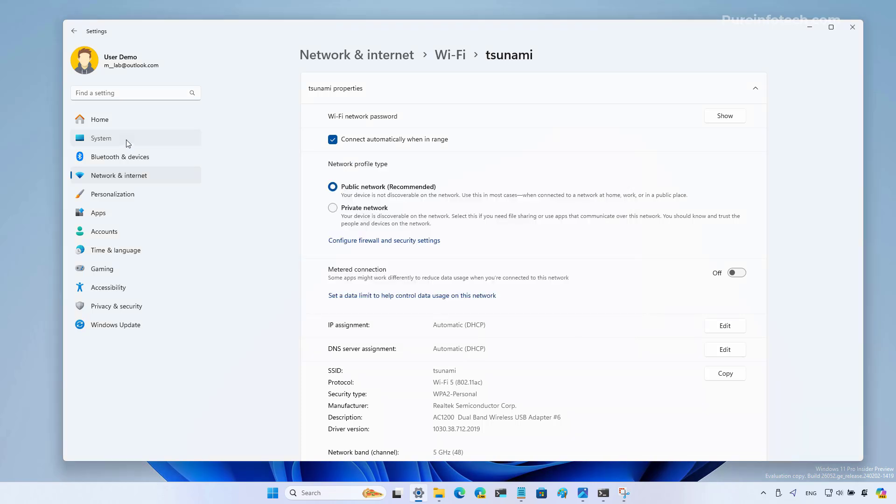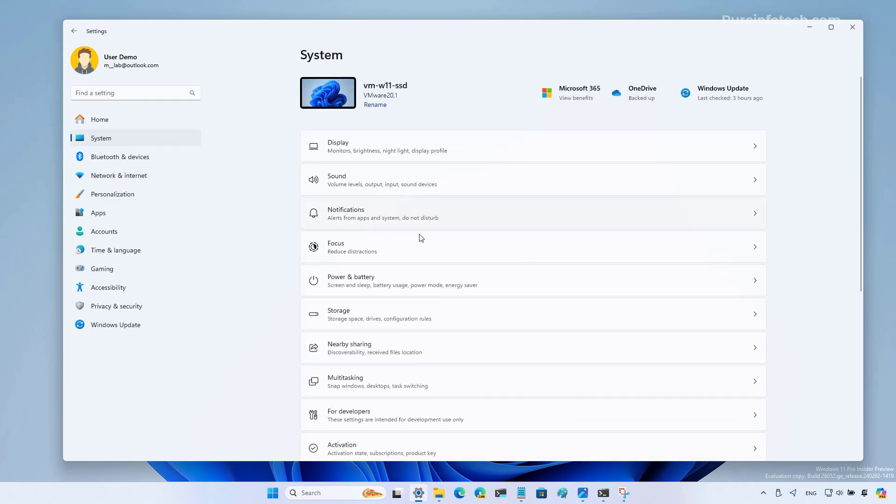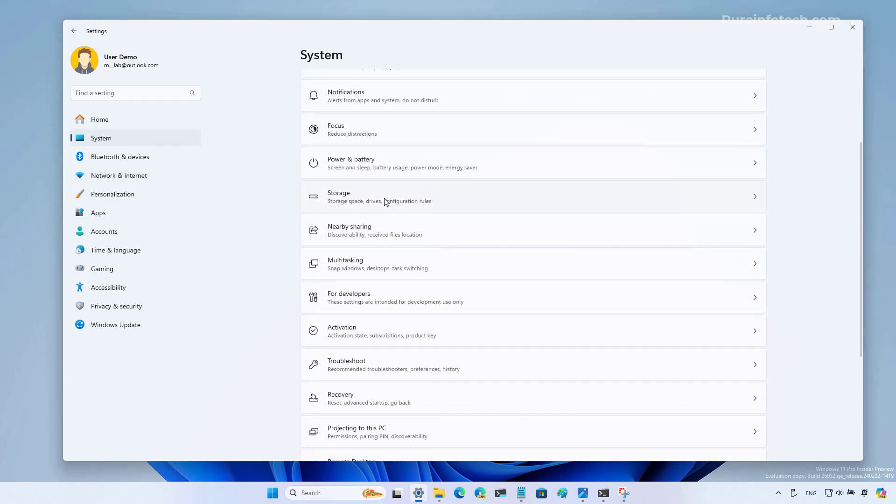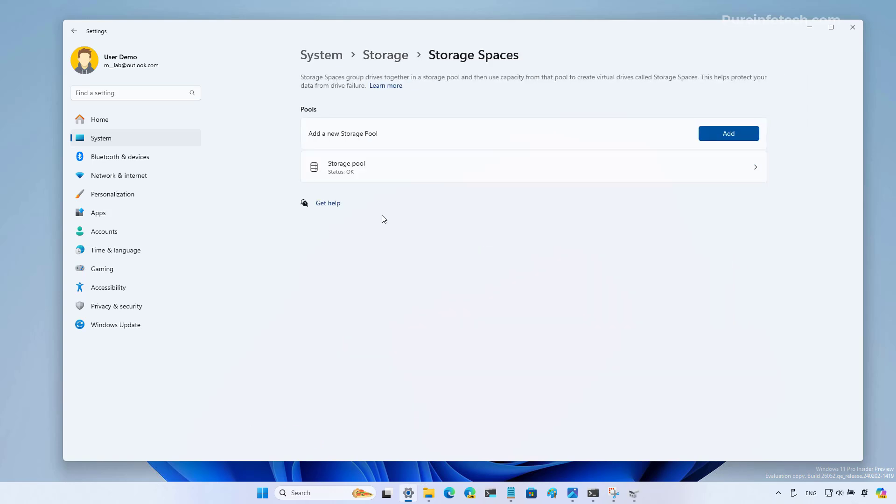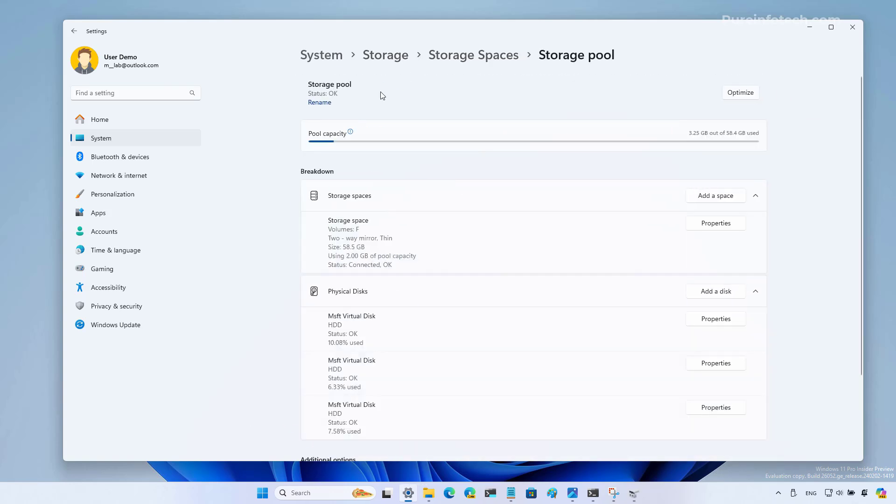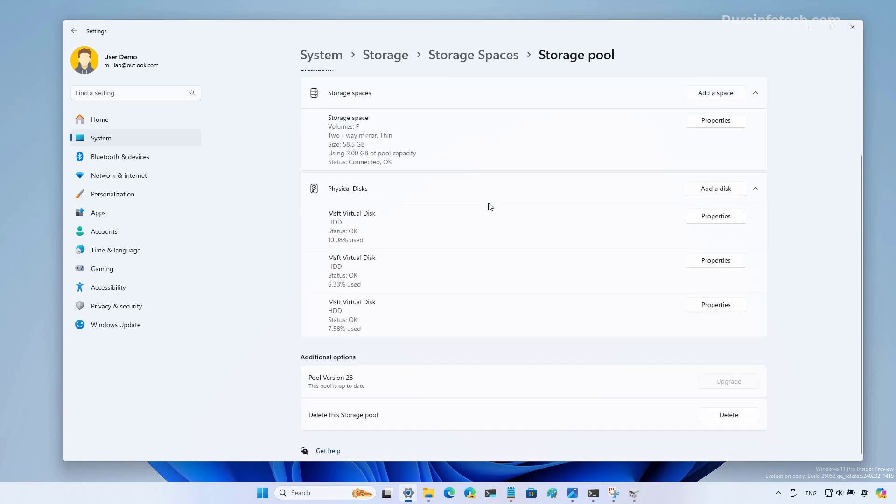If we go to the system settings and then storage, and then open the storage spaces settings, if you have a storage pool configured, you're now going to see that on the page you no longer have the big OK icon. You now see the status that is OK but without that icon.